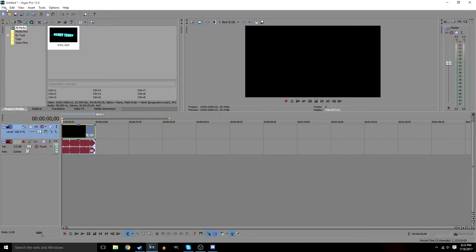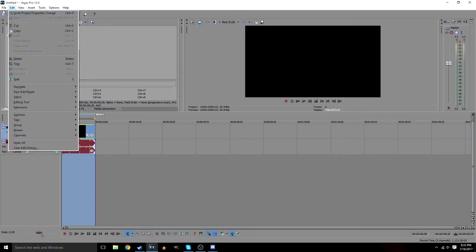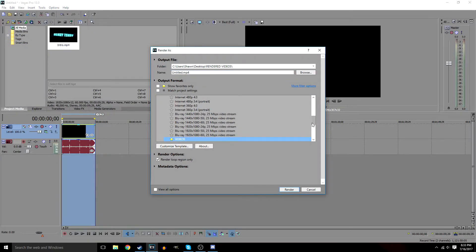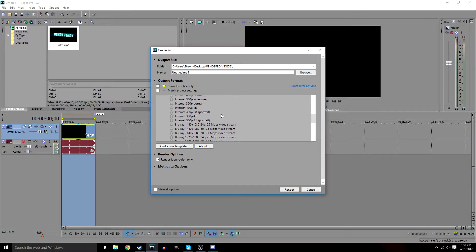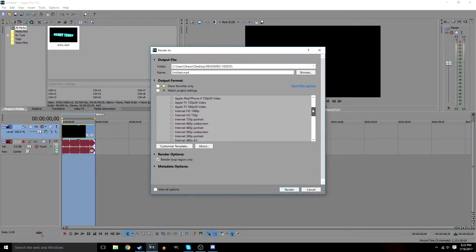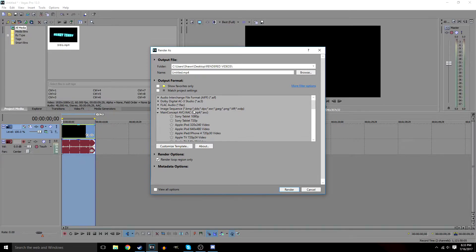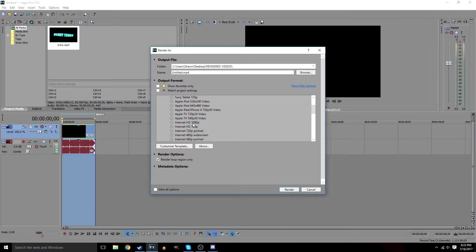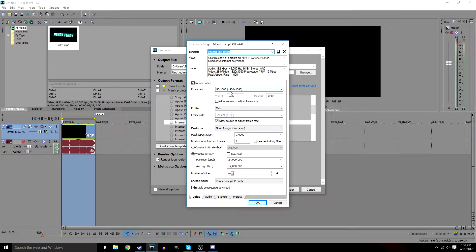Once we're done making our video, we're going to select the region loop and go to Render As. Uncheck that loop option. We're going to go to Render As and select MainConcept AVC/AAC MP4. Scroll down until you see Internet HD 1080p. Click Customize Template — don't click Render yet.